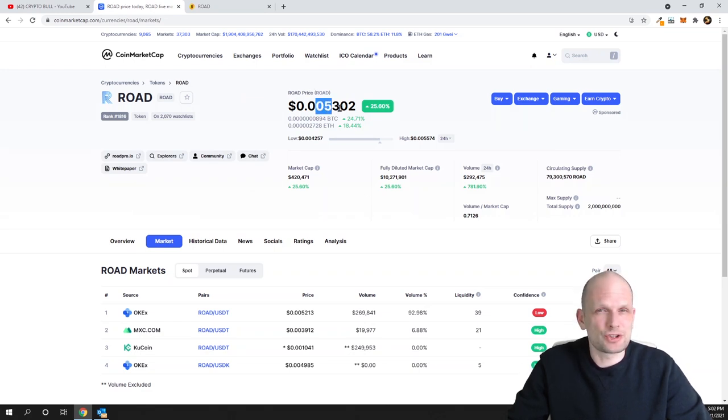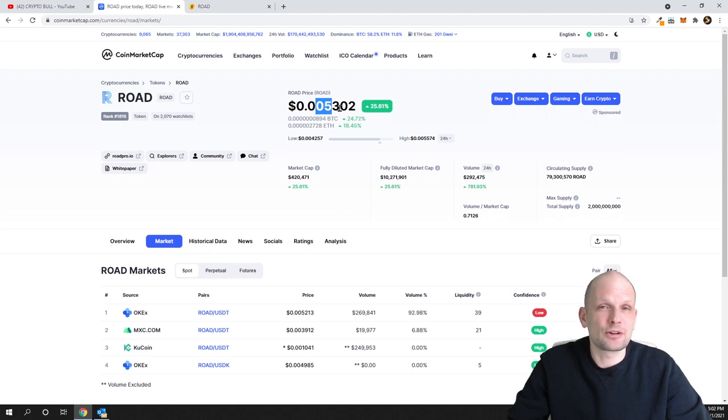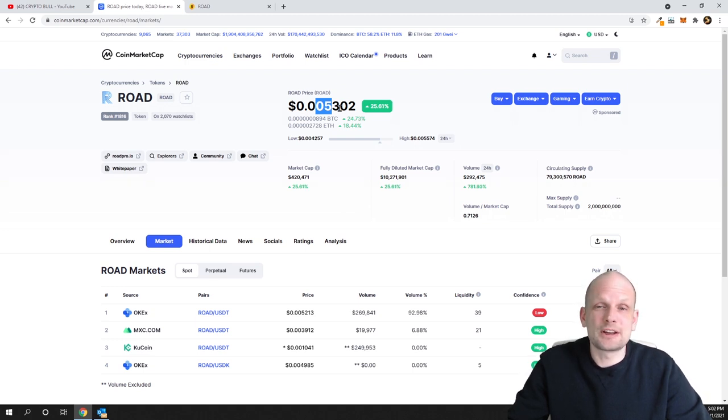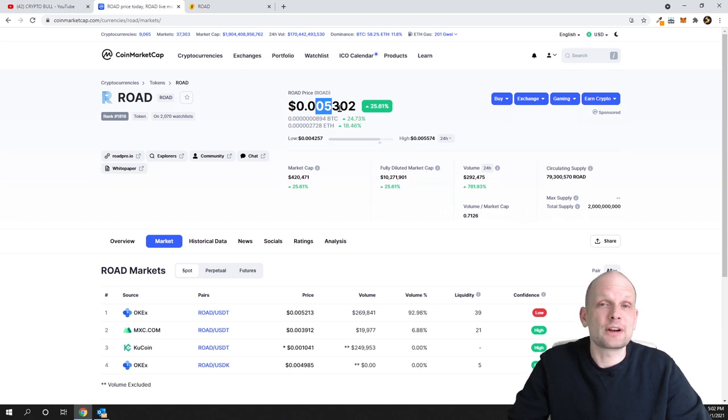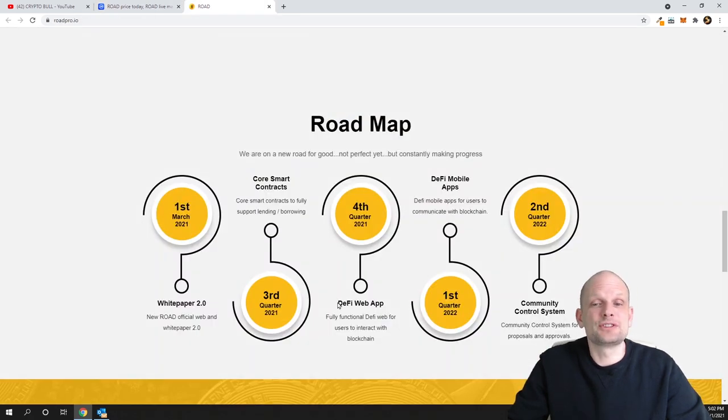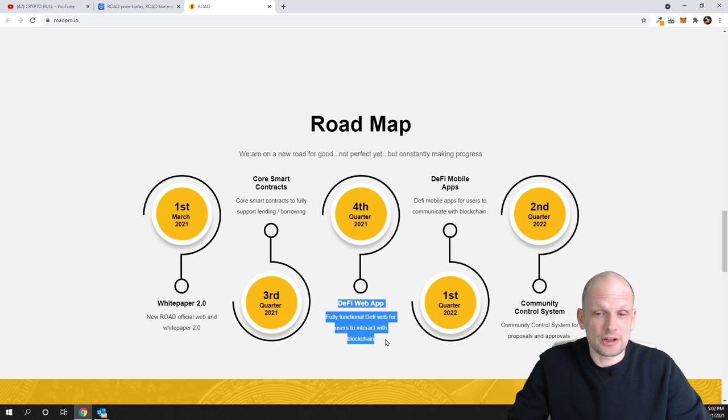Currently the price is tiny. For this price of 0.005 cents, which is half a cent, I can buy 100,000 of these tokens. If this turns to one dollar, if this project really starts running, I will make huge gains when they release this application.